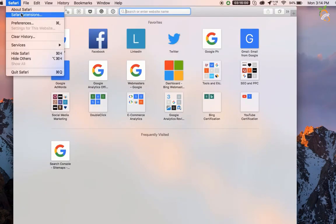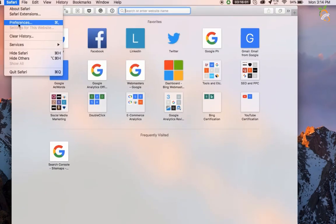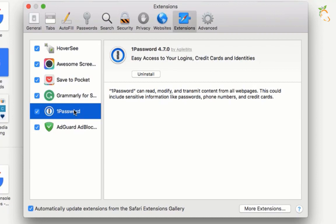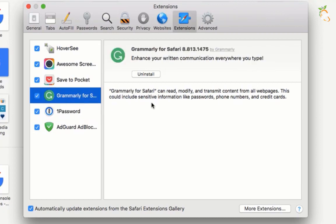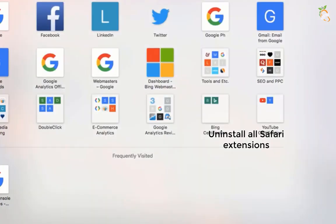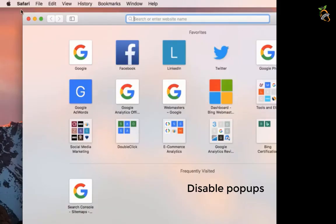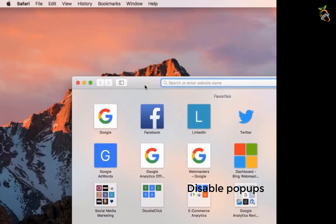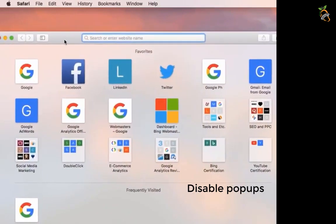If you are using Safari browser, uninstall all extensions. Disable all Safari popup notifications.